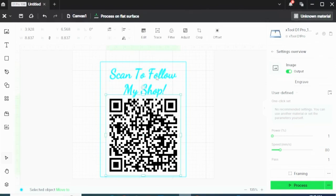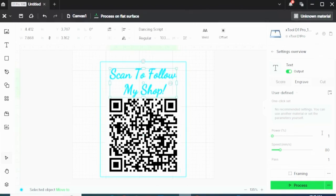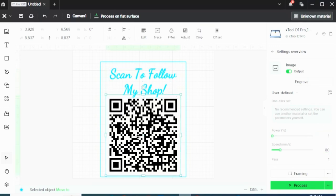And I'd like to have the same on both my 'Scan to Follow My Shop' and my QR code. So I'll do 80% power, 70mm per second. And lastly, 80% power and 70mm per second.